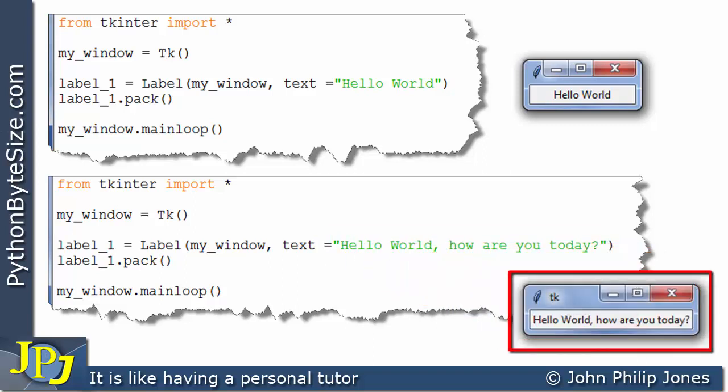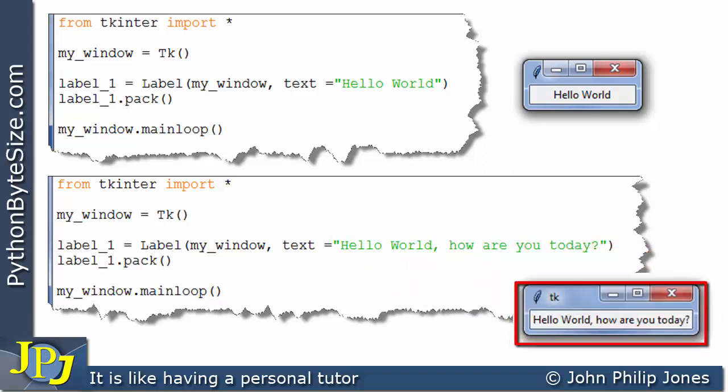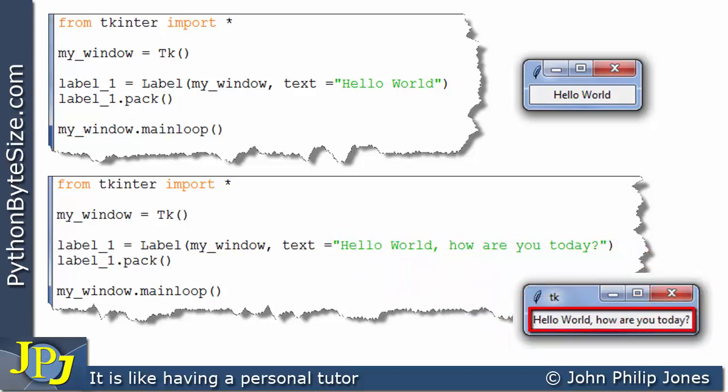...what we're going to see is this. The label you can see is here, and it's saying, hello world, how are you today?